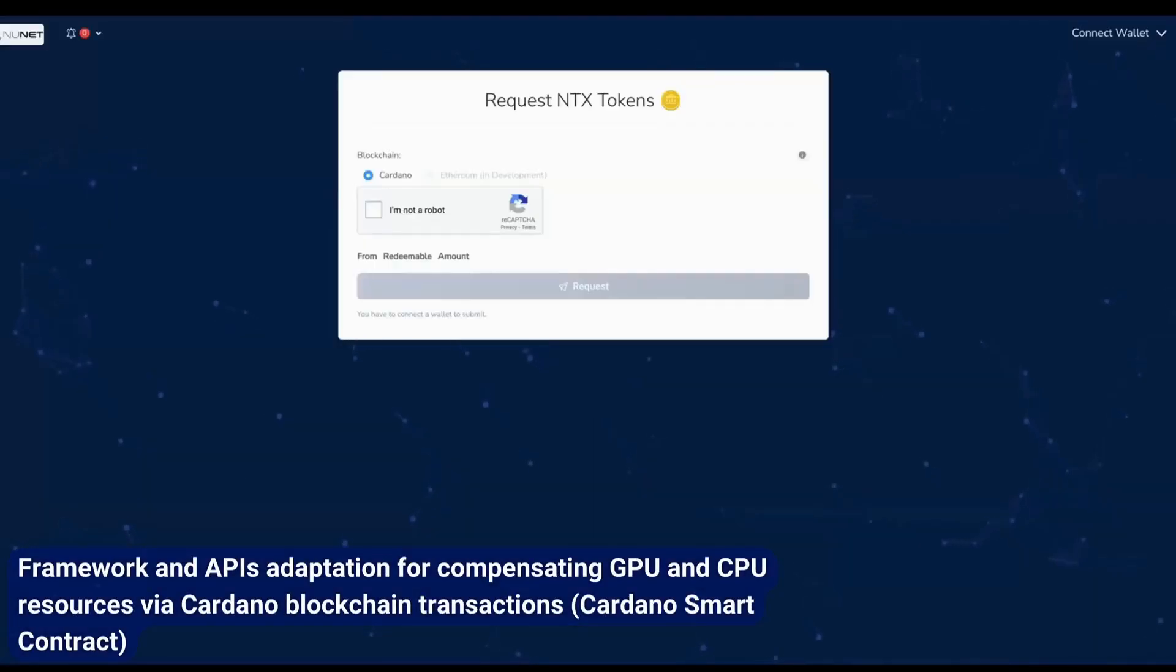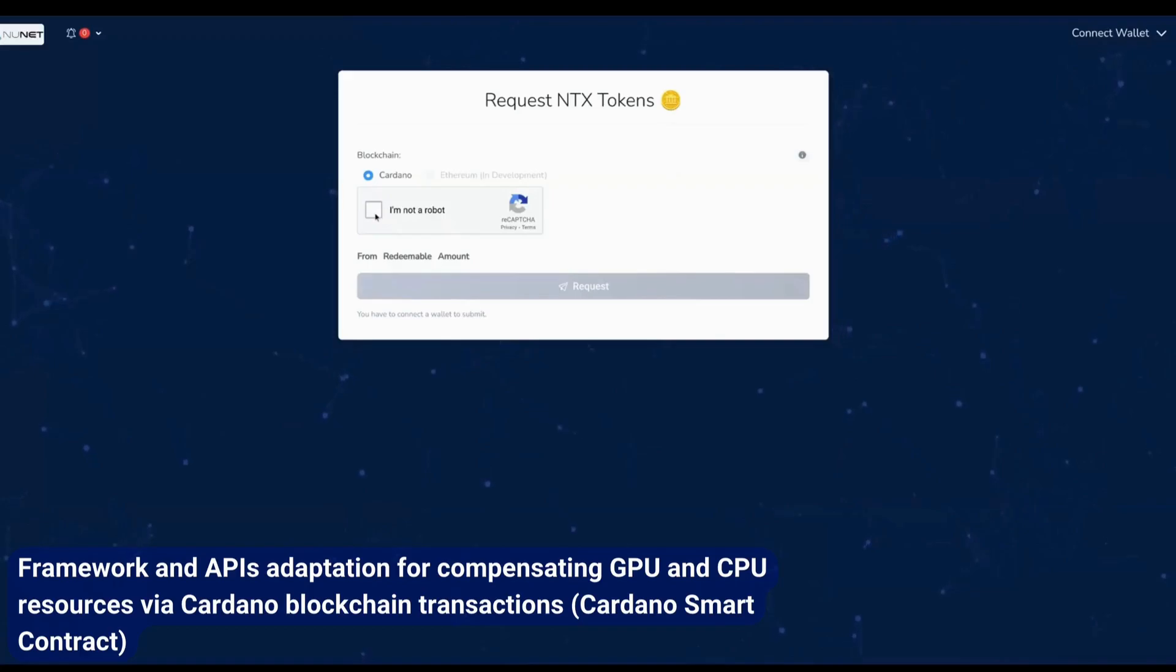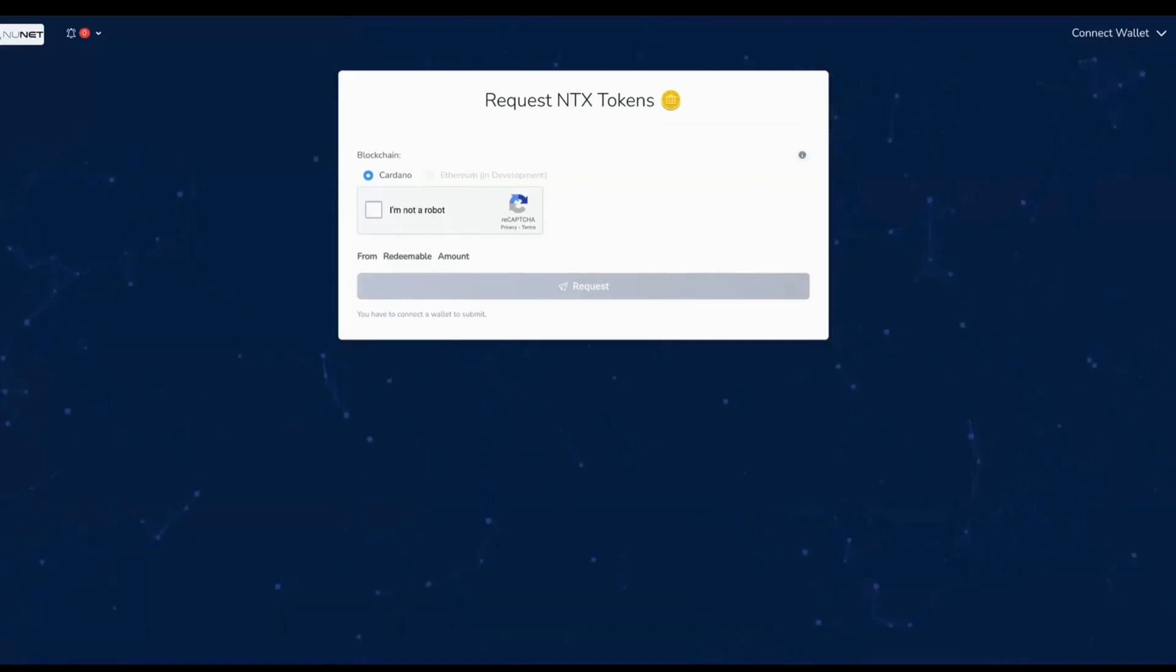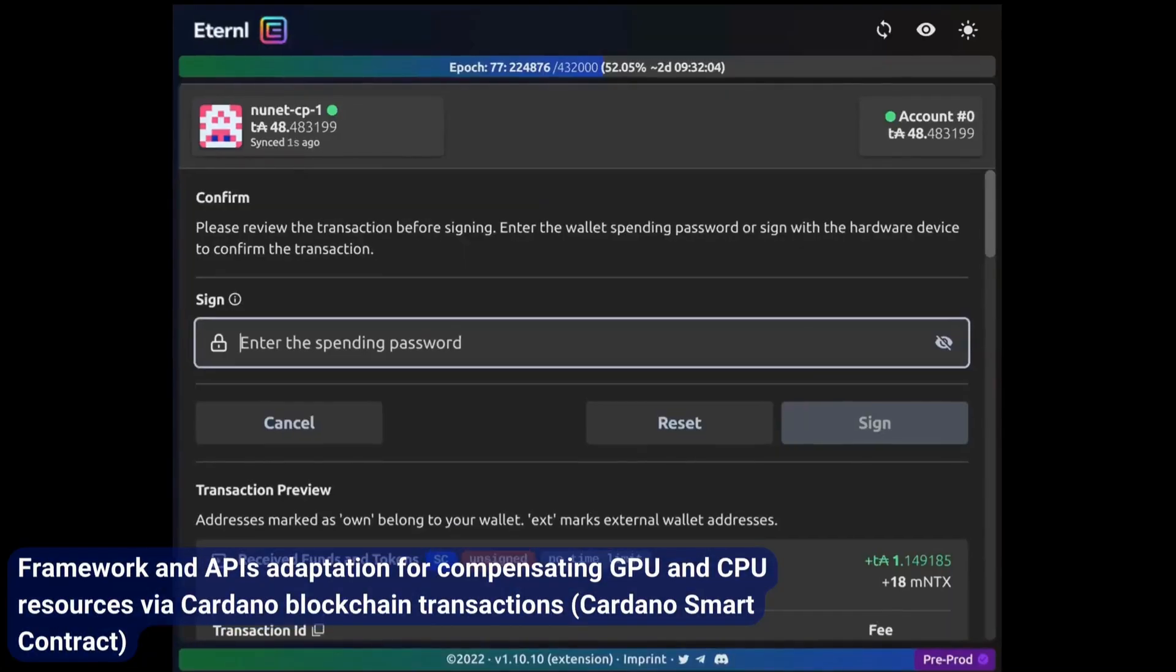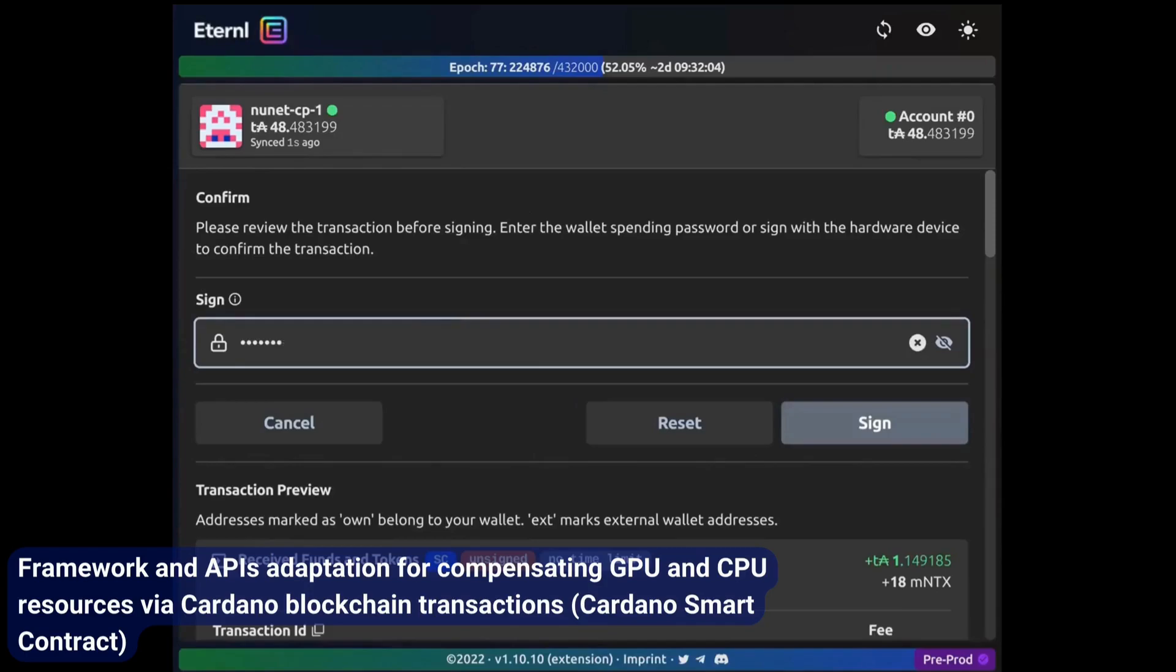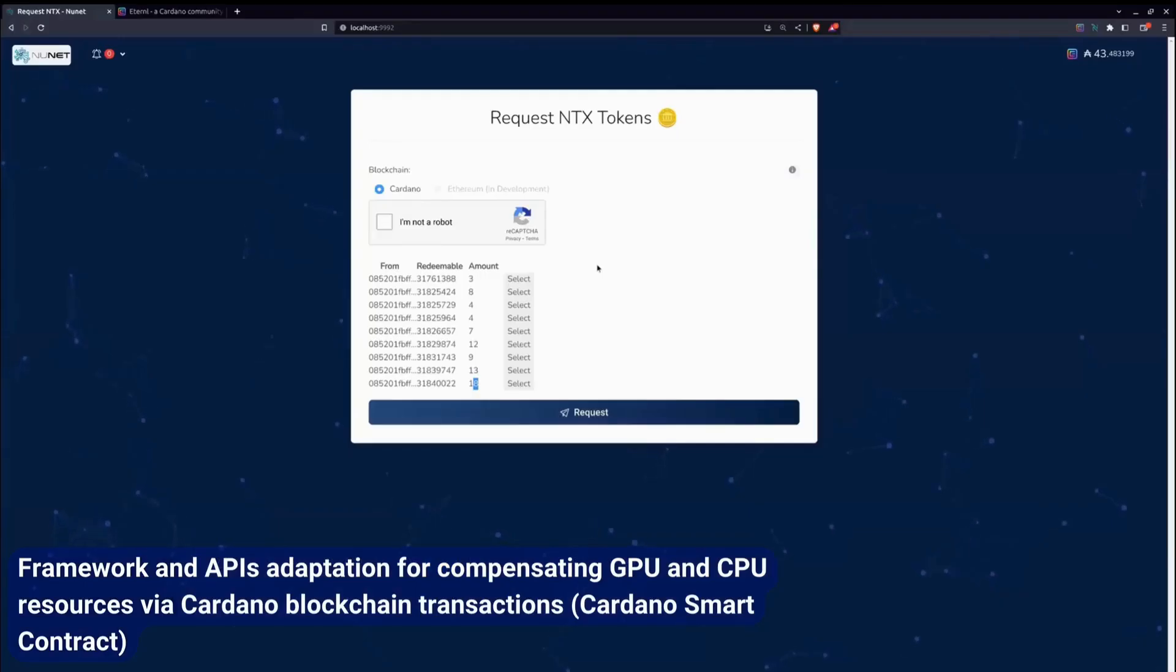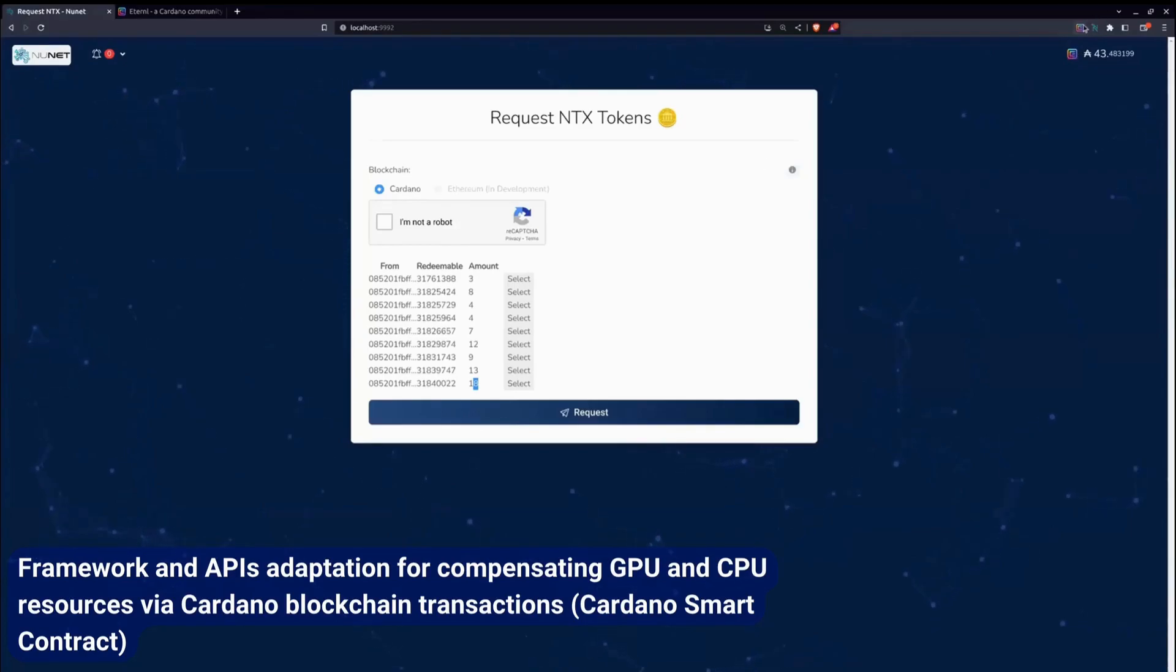So next, this is the compute provider claim dashboard. So what you'll have to do here is connect your wallet. So this time he's using Eternal. Sign in. And you want to claim the last amount. So you can see here, he's claiming it. Heading back into Eternal.